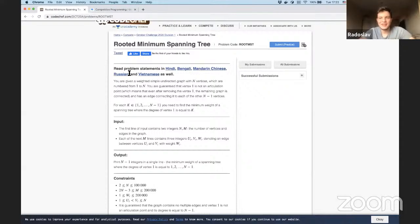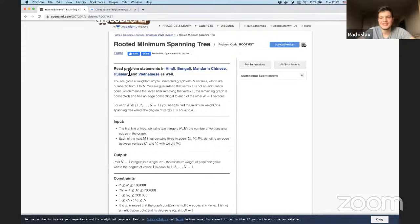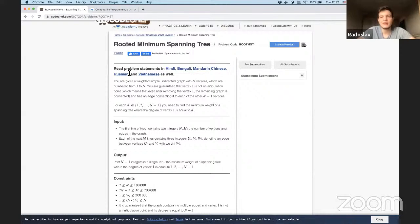Hi everyone, I'm Ralsa, and today I'm going to be explaining the solution for one of the problems from the last CodeChef October challenge. I was actually also testing the round, so I can give some insights about how we tested it. I'm going to be explaining the Rooted Minimum Spanning Tree problem, which was in my opinion one of the most interesting problems in this round — I think it was the third hardest.